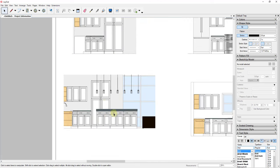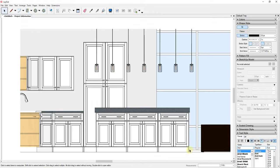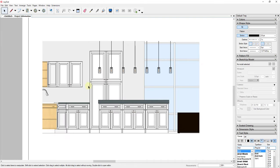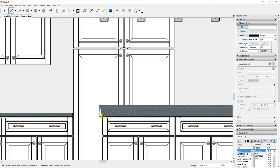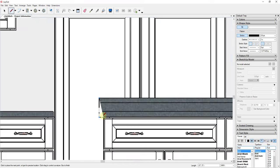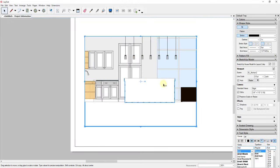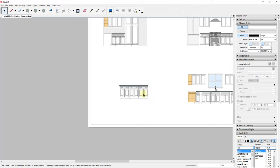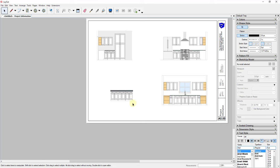You can use this to clip out anything you don't want. For example, let's say you only wanted to show this island in the elevation. You could use the Line tool and draw a shape over top of it, then select your shape as well as your view, right-click, and create a clipping mask. You could create only a view of your island and label it something like Island Elevation. So you can use a clipping mask to show only the things you want inside of Layout.